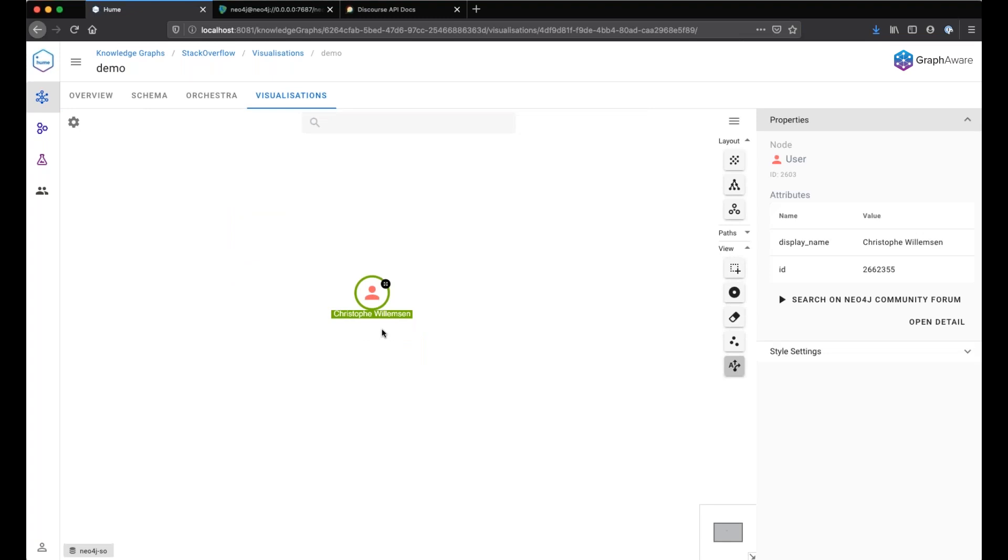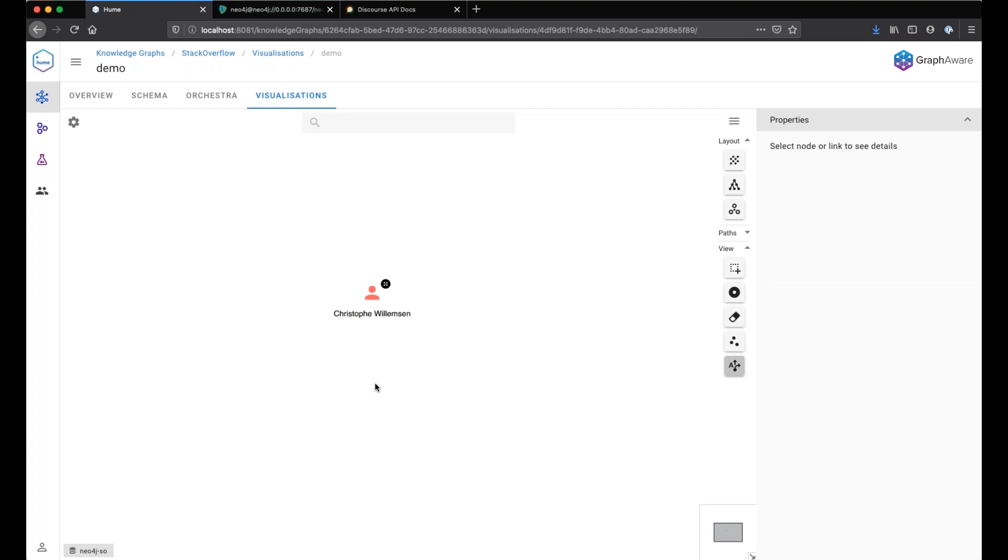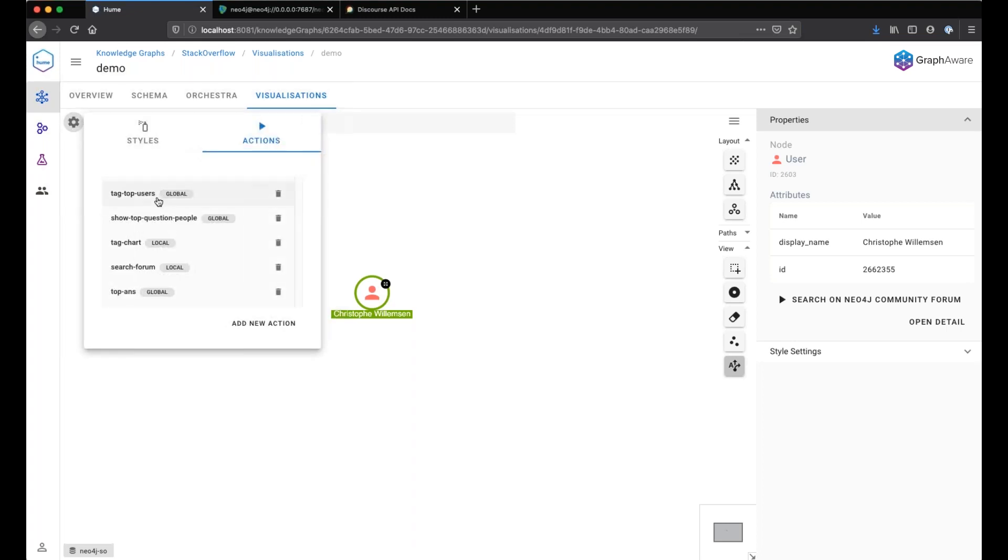I will search for a specific user here. This is a Stack Overflow user. And the goal of the action is to query the Neo4j Community Forum API in order to find the user and return its ID, its name, and also the list of badges that the user has on the community forum.